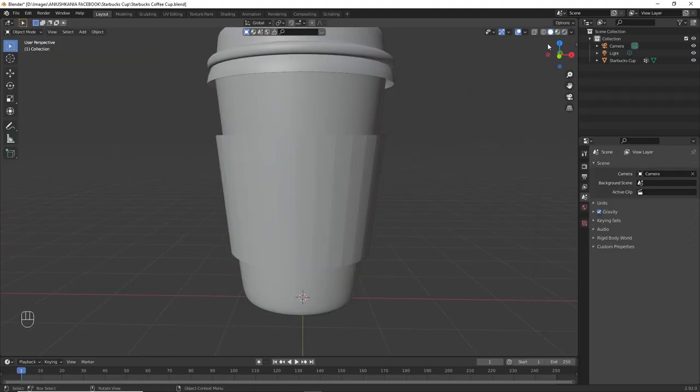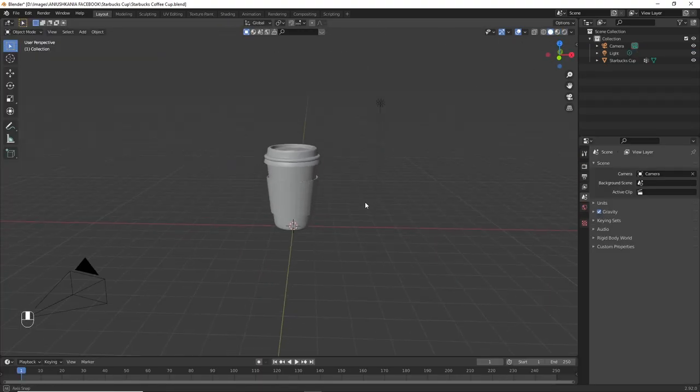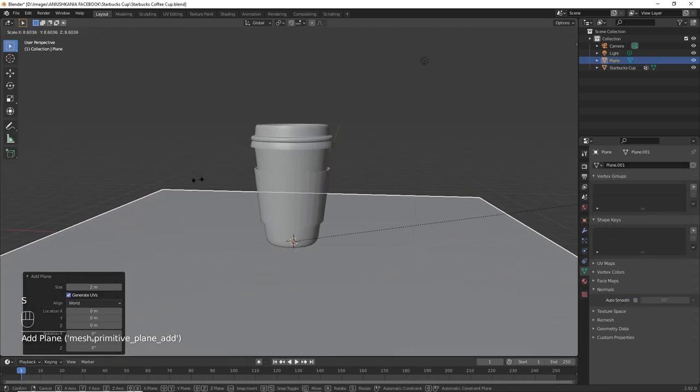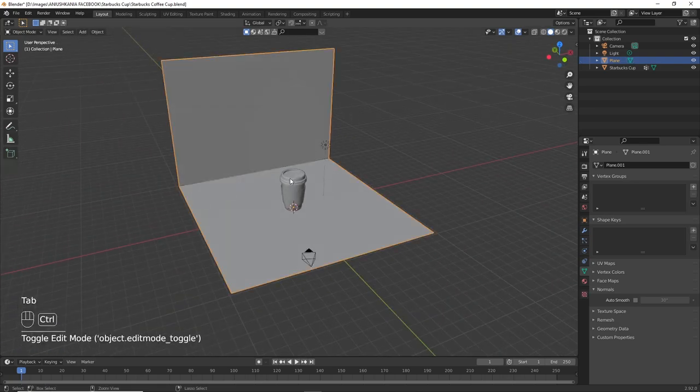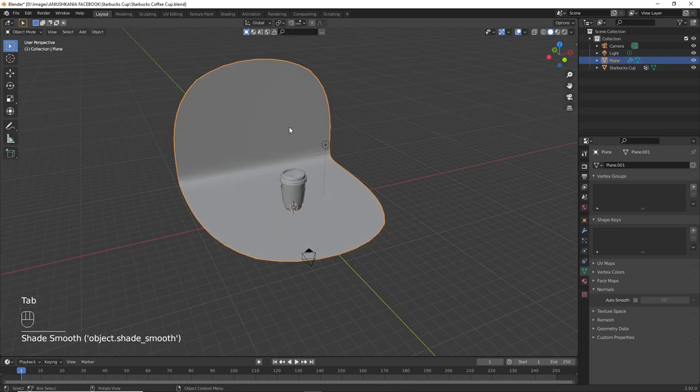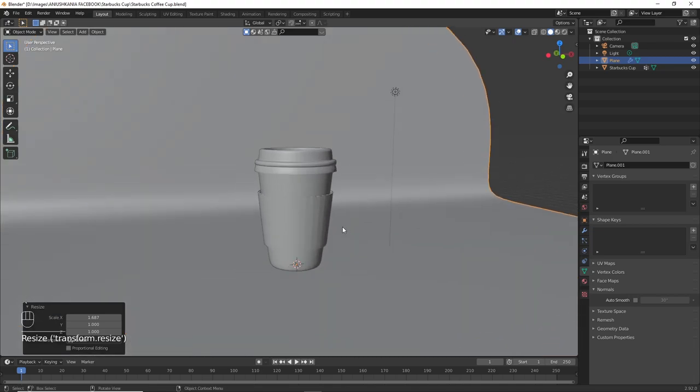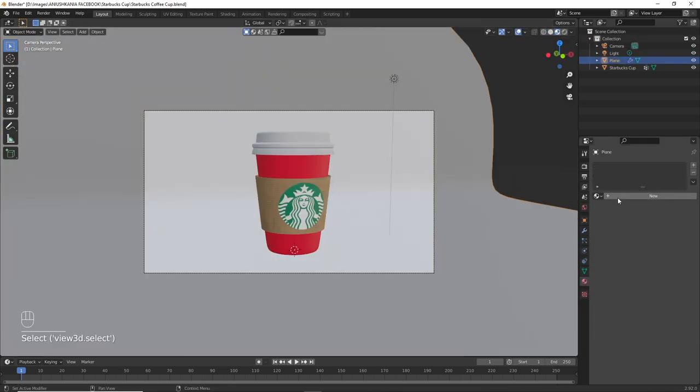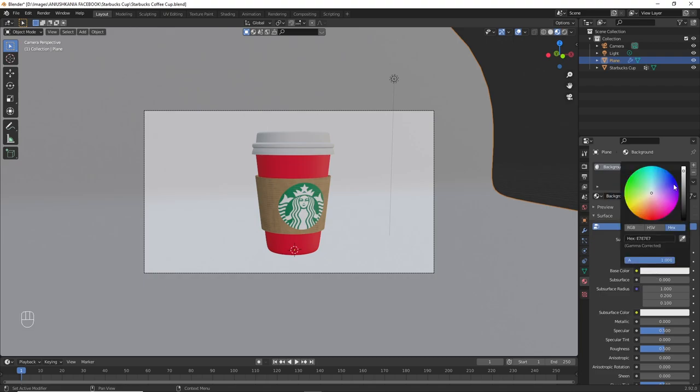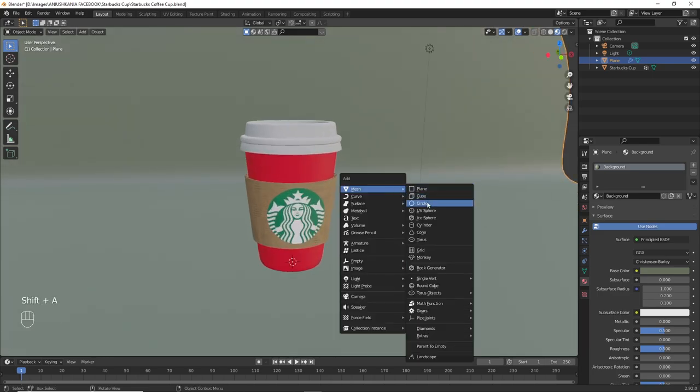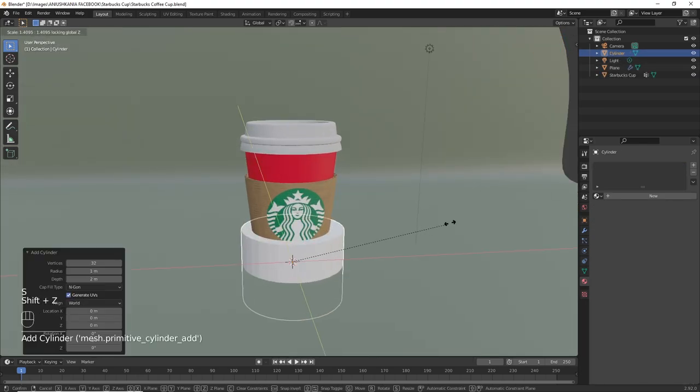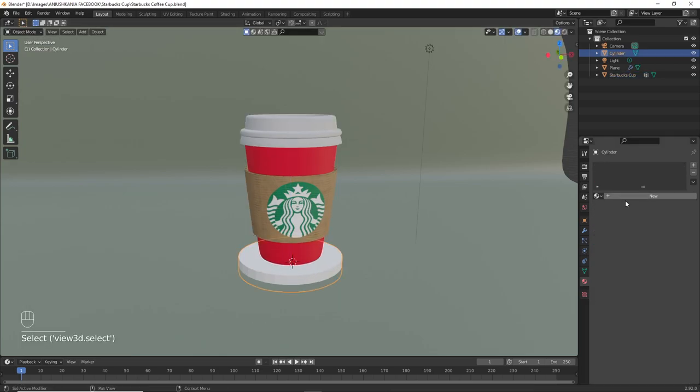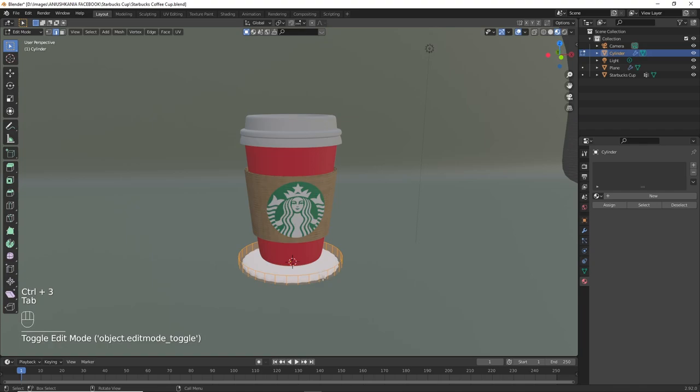Now I will create a small background scene so that we can proceed with the render.